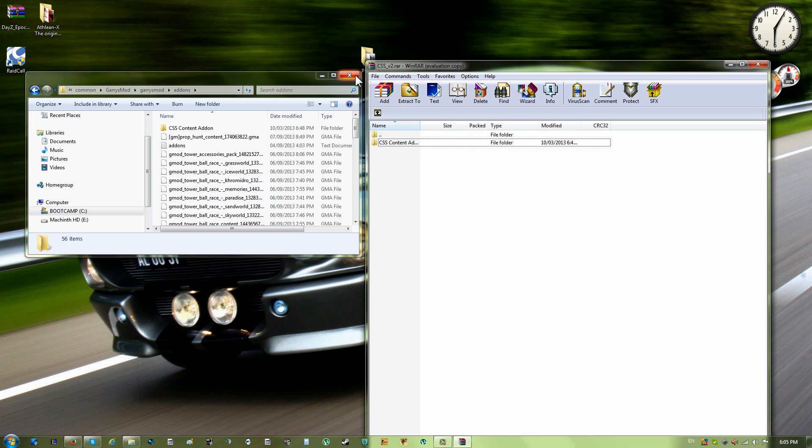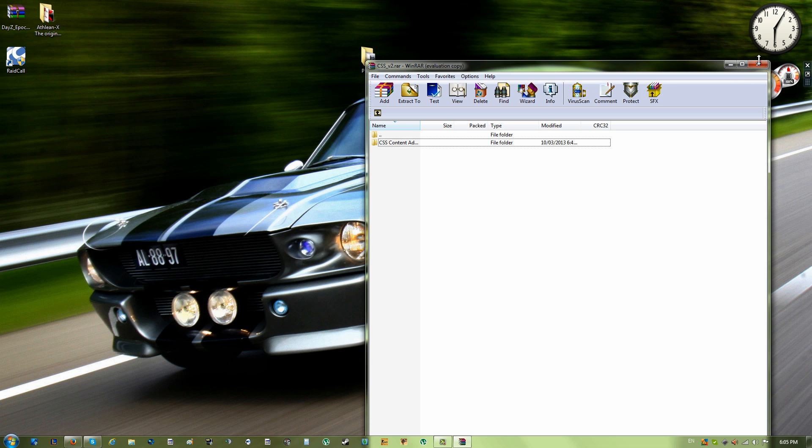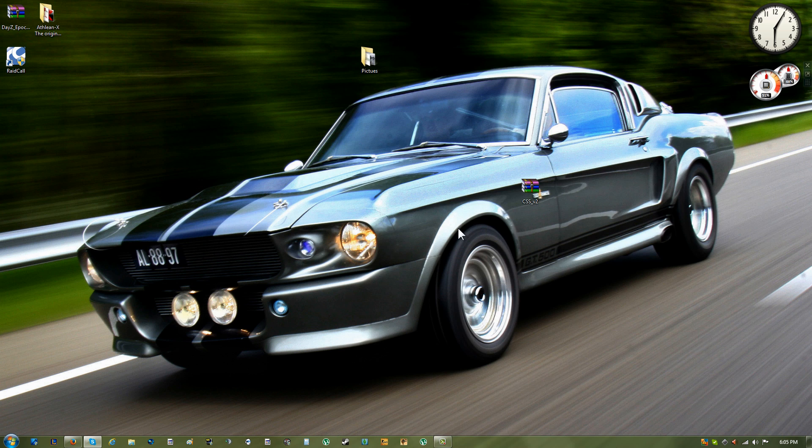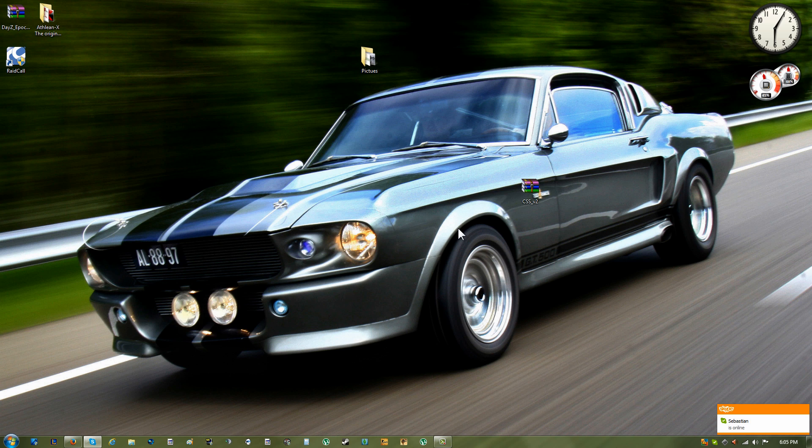Basically once you've downloaded it and put it in that folder, you'll just go back in the game and then go to Garry's Mod Tower, and then you'll have all the textures. It won't be purple.